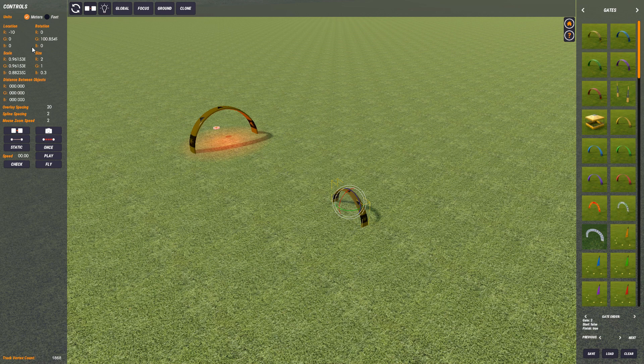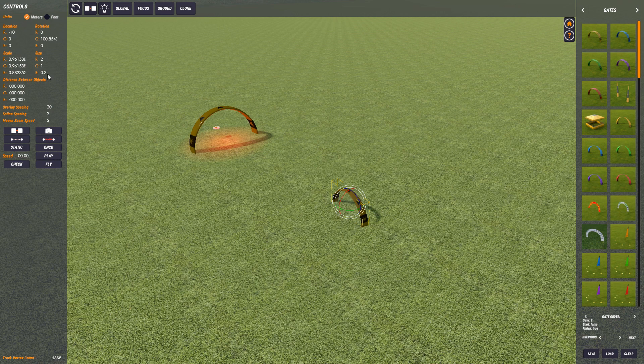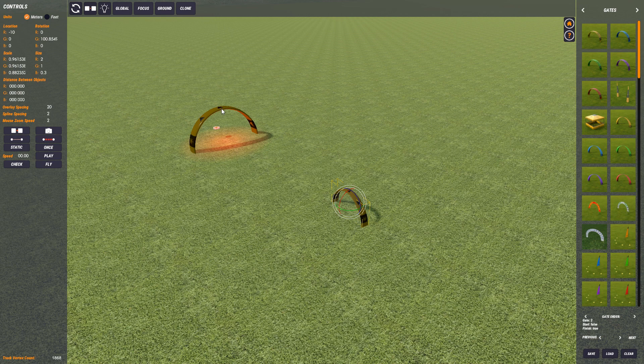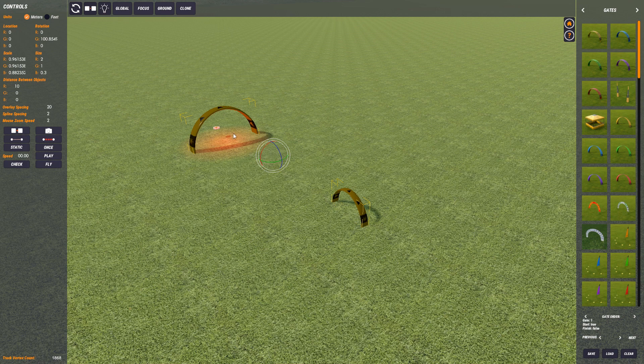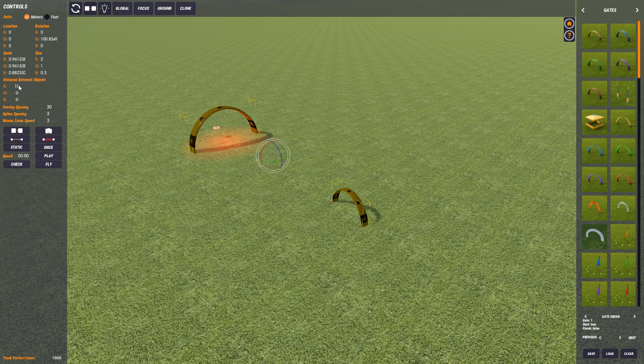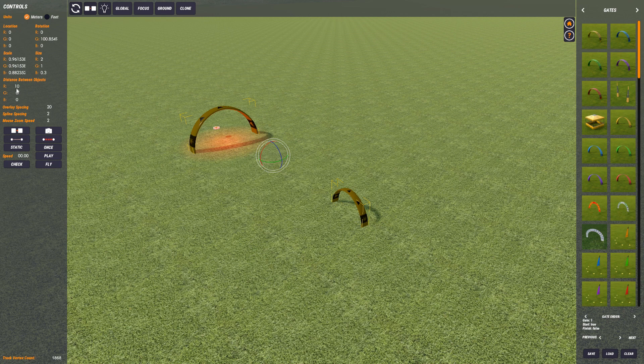I guess that I'll probably ought to cover distance between objects as well. So if we select both of these objects like so, it'll tell you the distance between them is 10 meters in the red. So that distance there is 10 meters in the red. You can't type into here. You can't set a distance just by typing in on this one. This is just informational only.